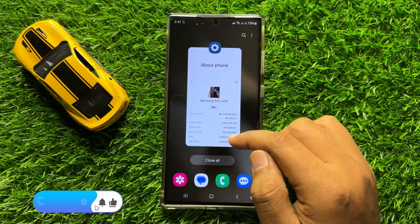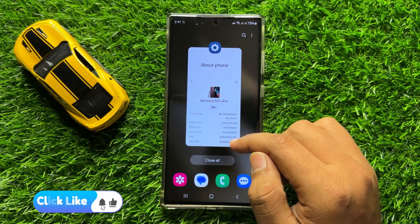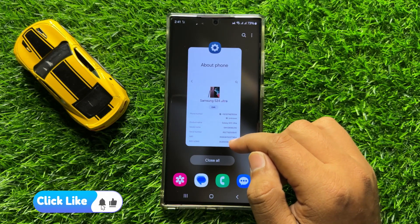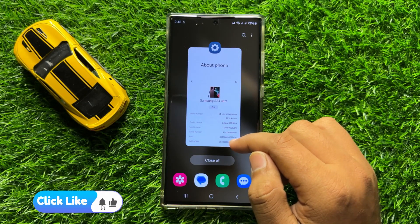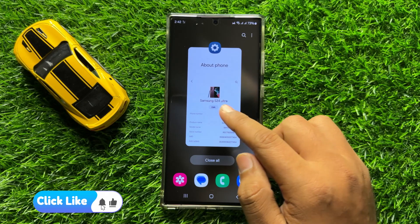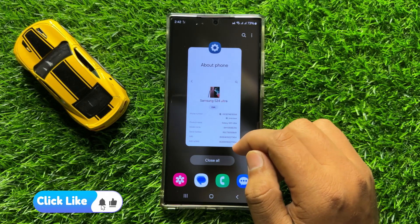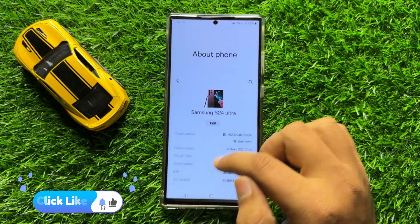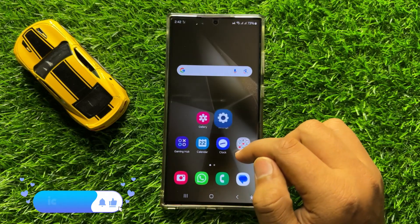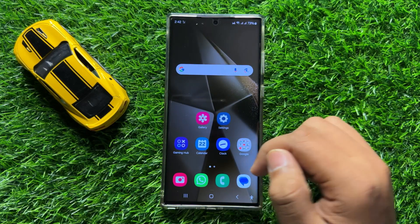So that's how you can change the phone name in Samsung Galaxy S24 Ultra. I hope you liked the video, thanks for watching.